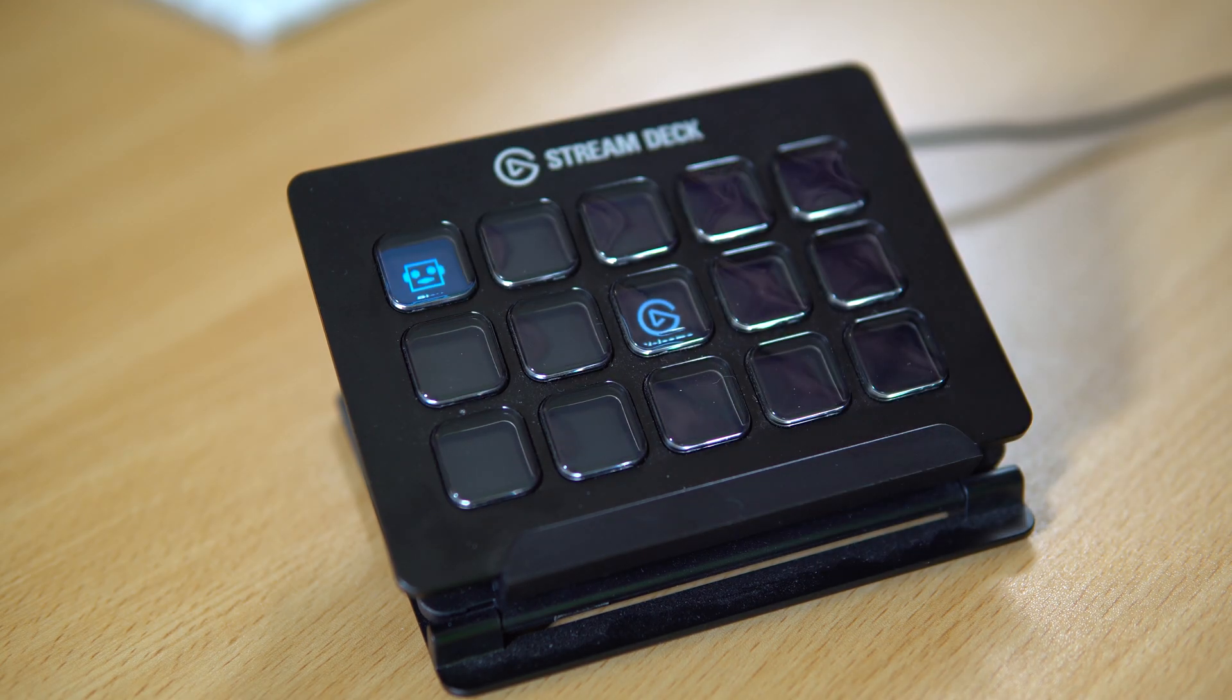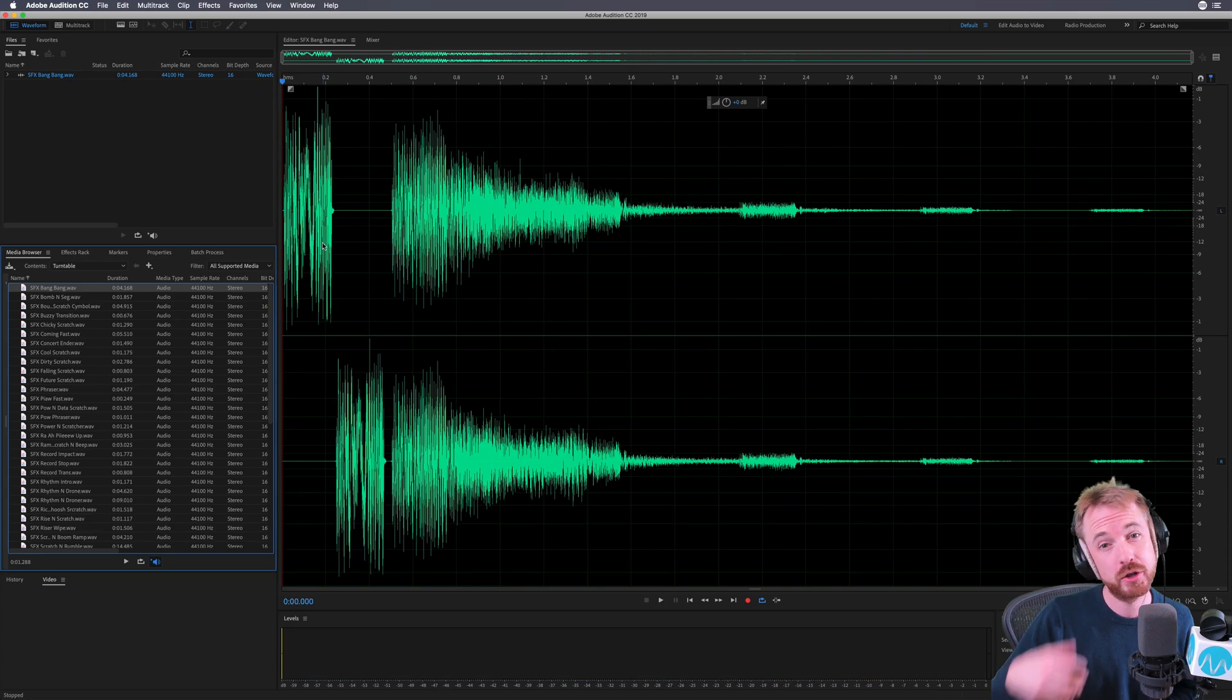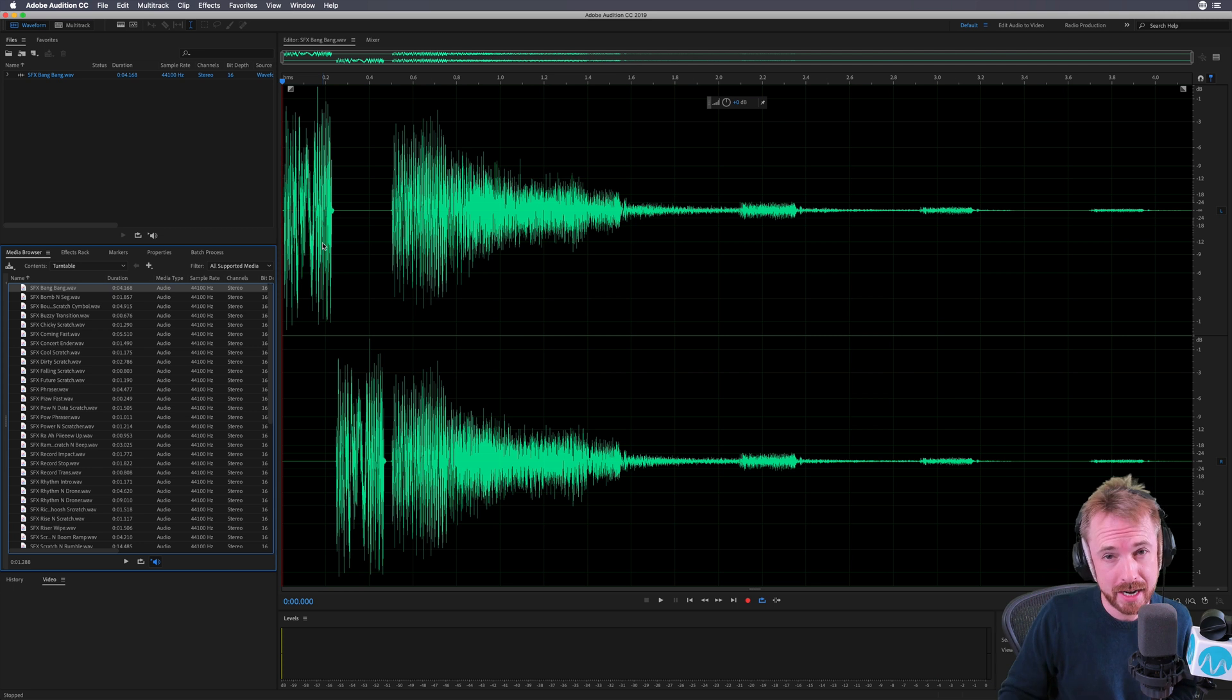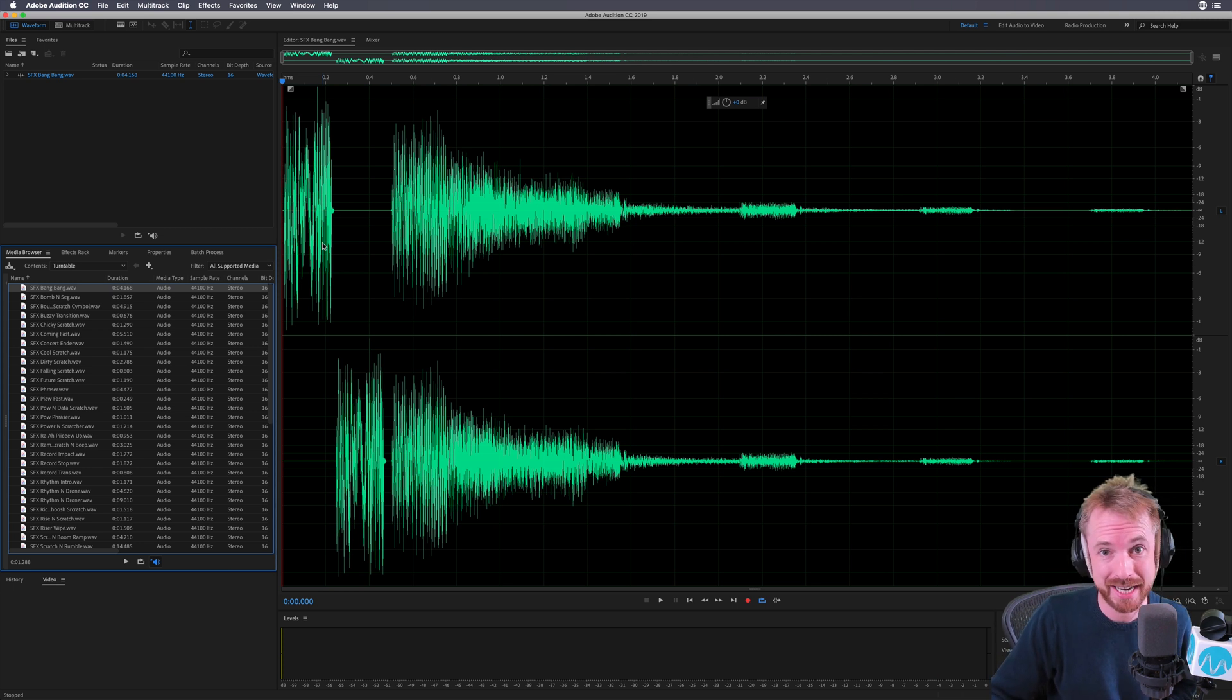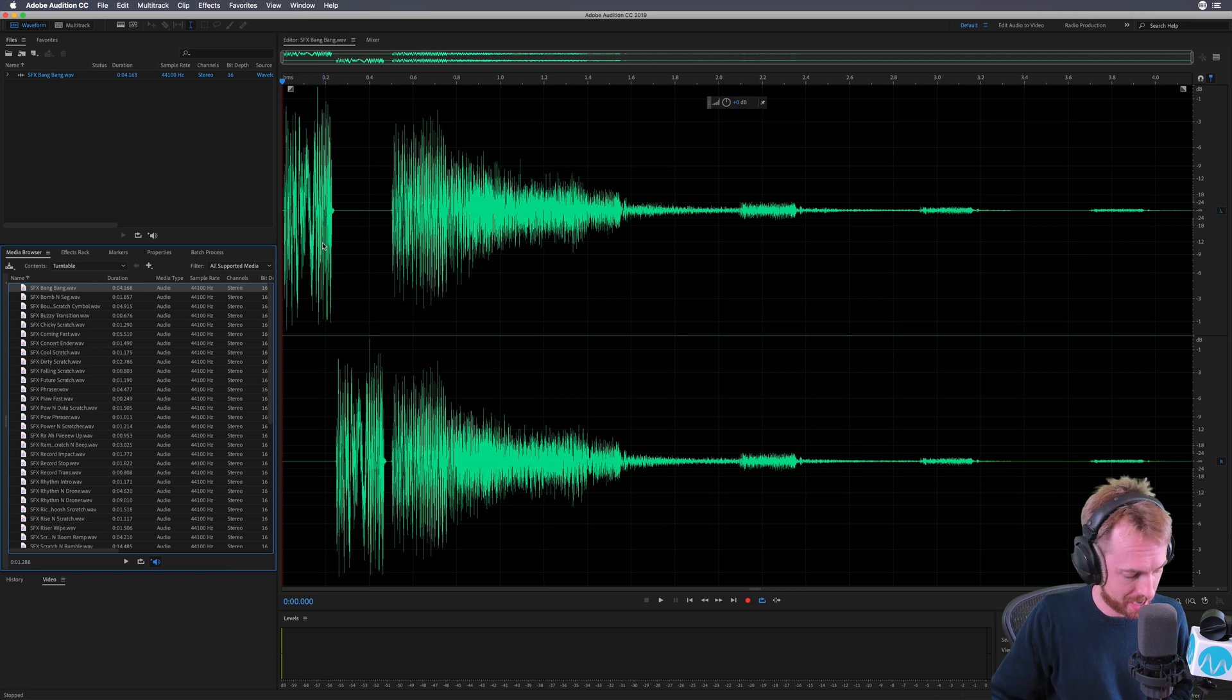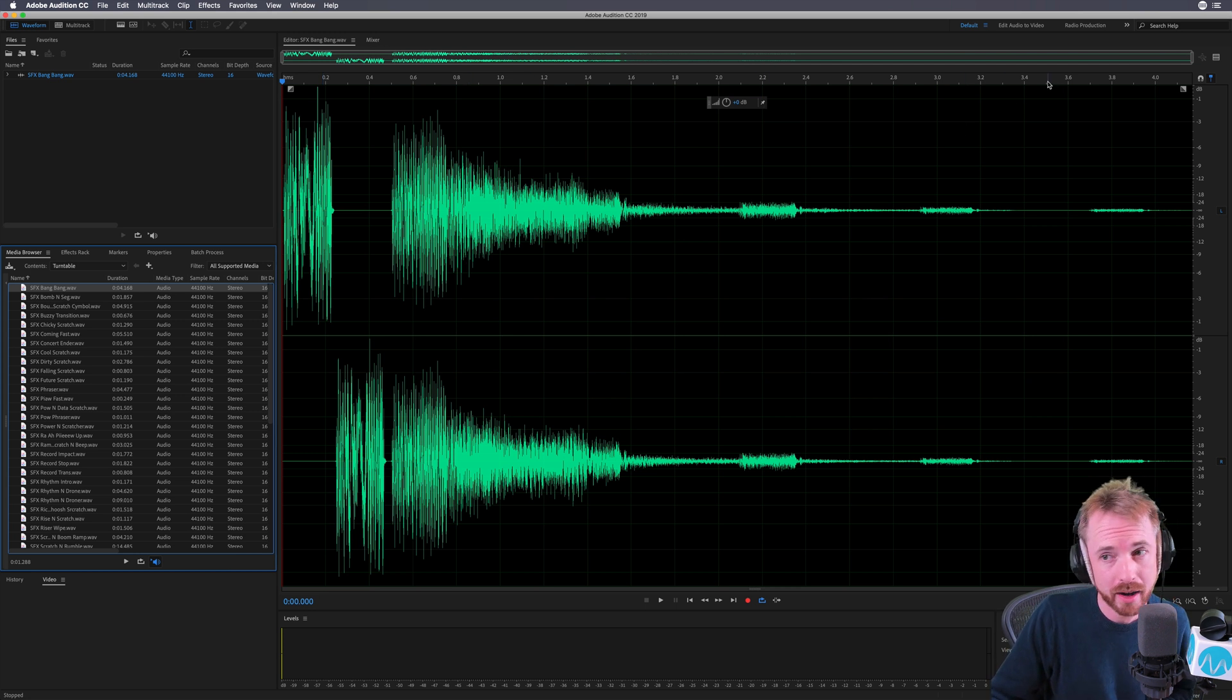I can play again. So yes, Stream Deck may be designed for live streaming, but you can also use it in Audition. It's a fantastic macro shortcut to speed up your process. Play and stop, that's great. But what about more advanced stuff? I reckon I can do that.